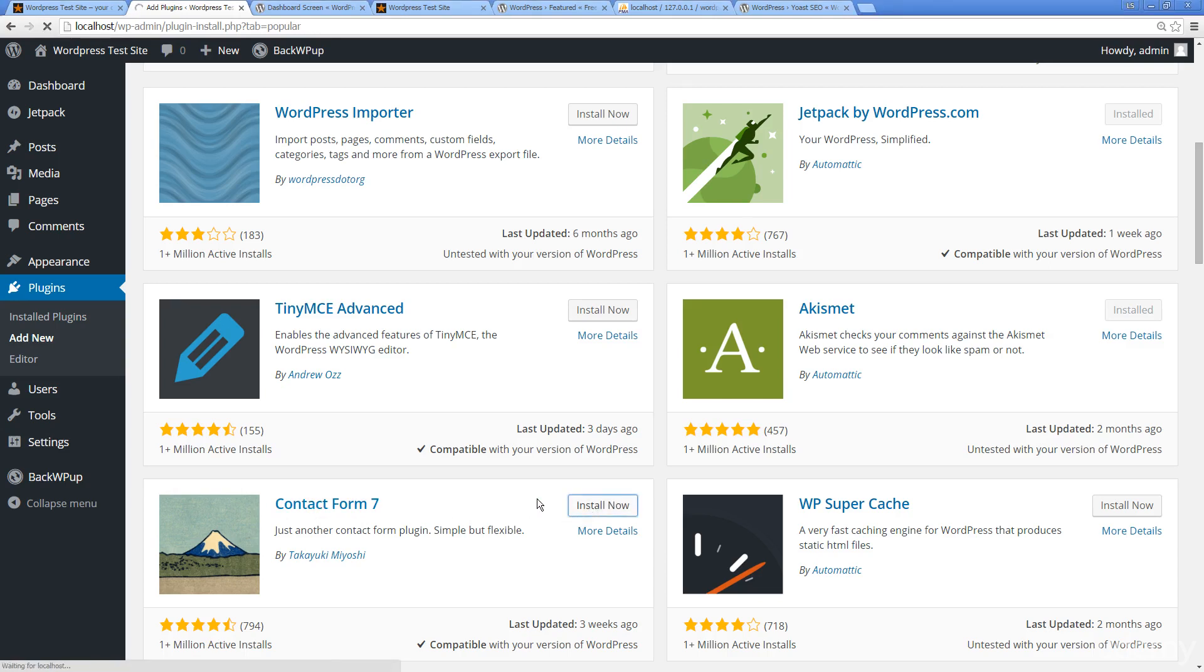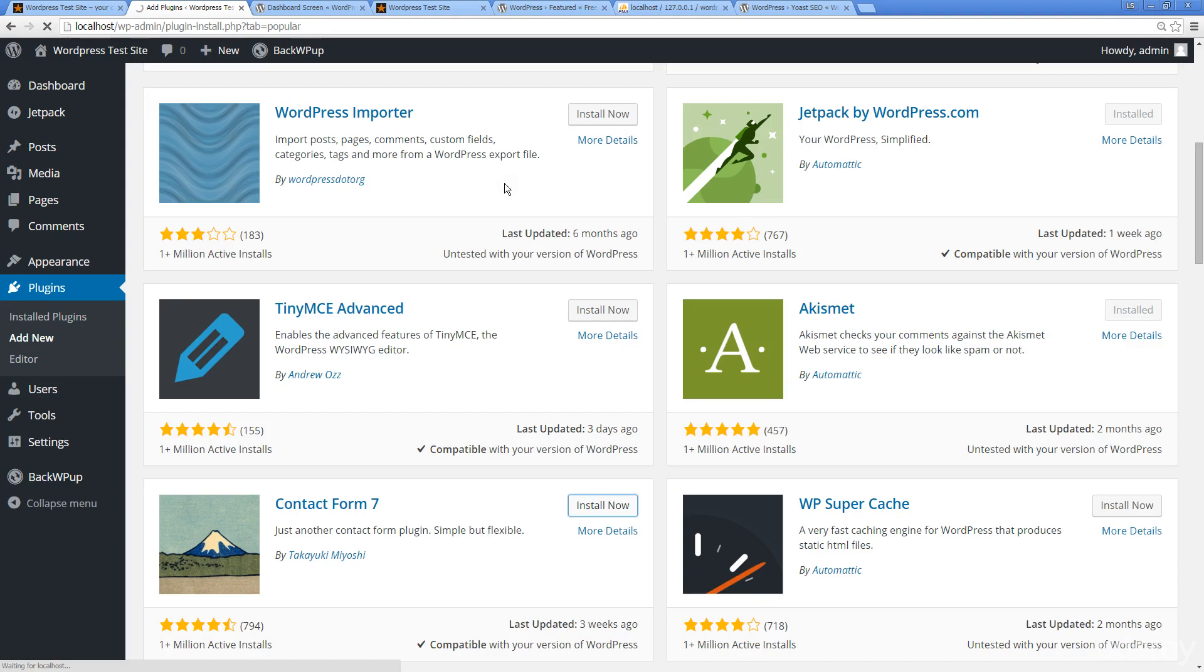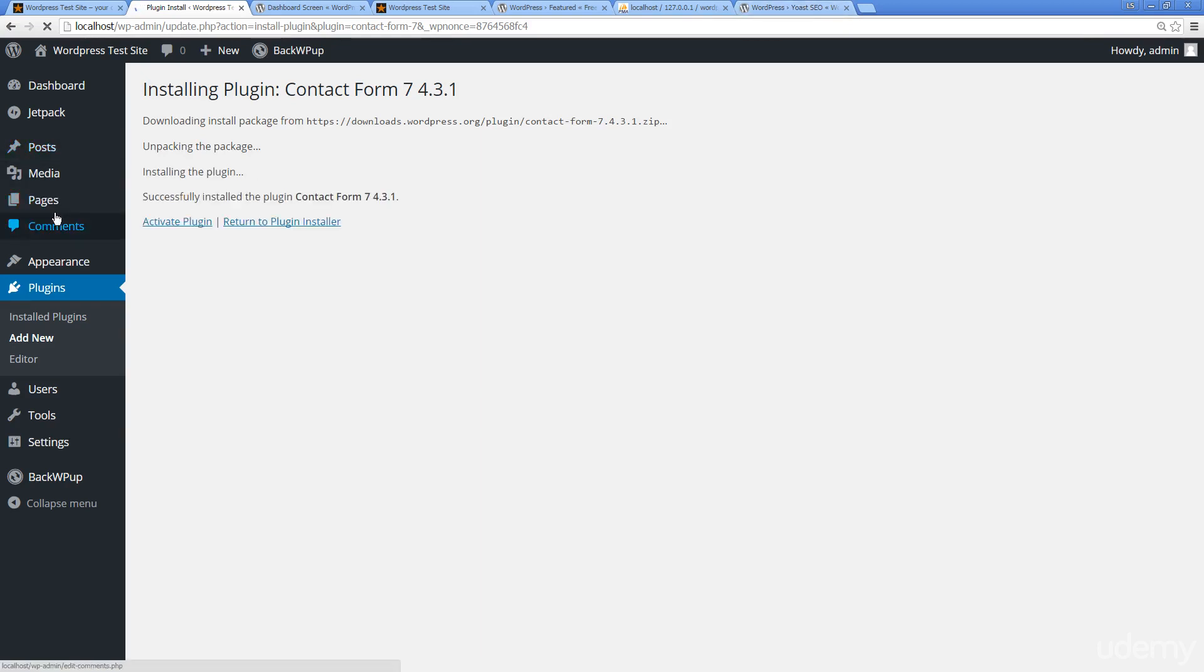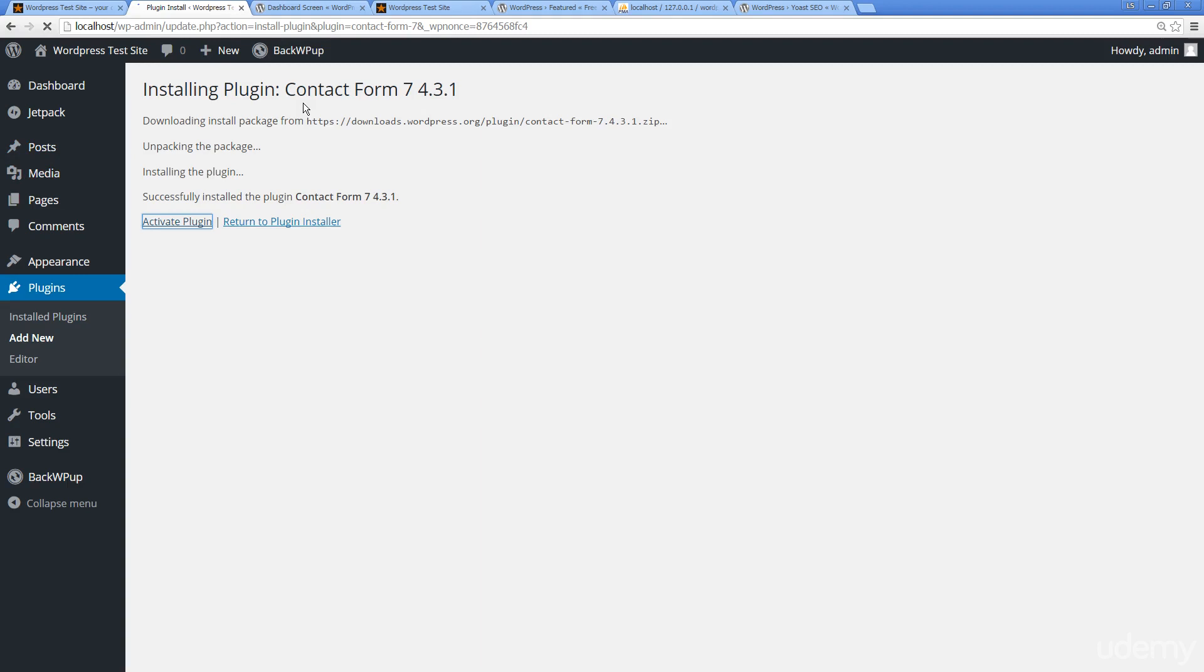Contact Form is another really good one to have. I'm going to add that one in because contact forms are really crucial for any website, for users to be able to contact you and connect with you. We're just doing an install, download, install, and we're going to activate this one. We're also going to activate Yoast and show you how it actually changes your posts and pages.